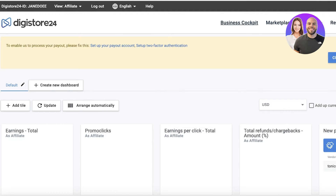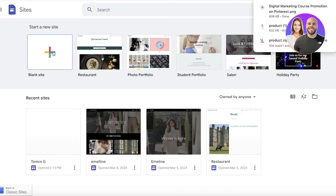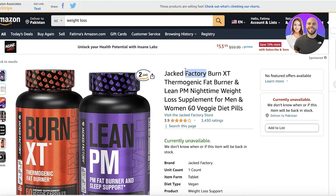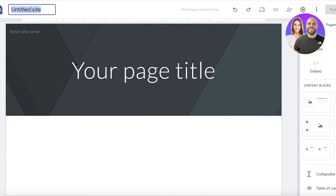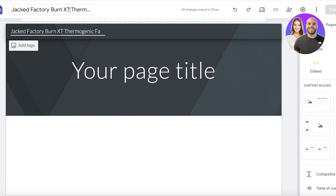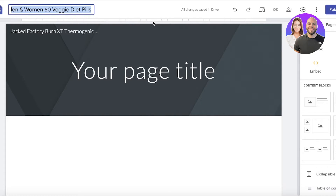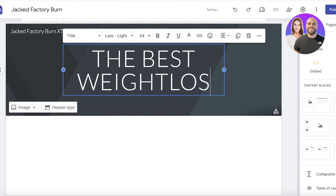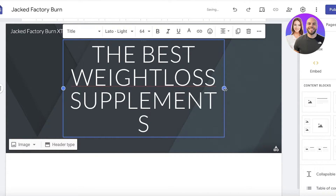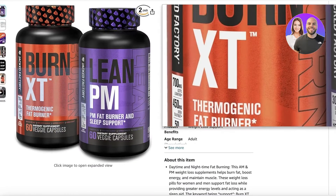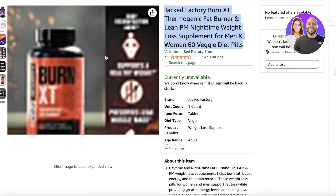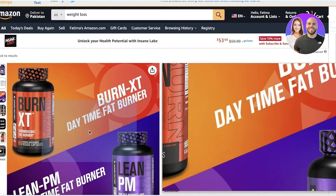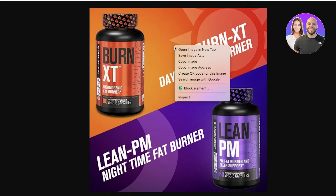Now I need to build a Google Sites landing page to add the affiliate link. Starting from scratch, I'll name this something like 'Jack Factory Burn' and set the title to 'Best Weight Loss Supplements'. Then download the product image from Amazon — click 'Open image in new tab' and save it to your desktop.